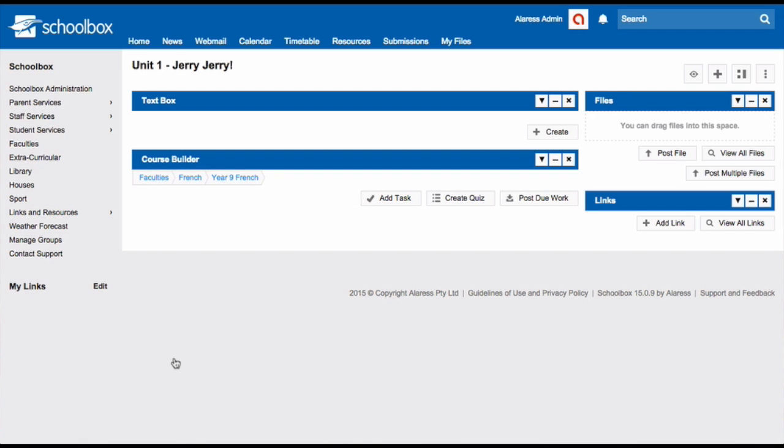Anything built in the course builder will be able to be imported into the class page. You can put as much or as little information in here as you like. Remembering that these unit pages are an area for all teachers of this subject, you should work together as a team to work out which are the common tasks that every class does. These are the tasks that should be added to the course builder.